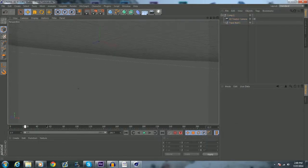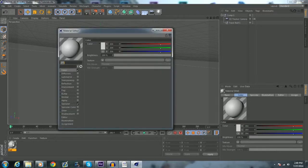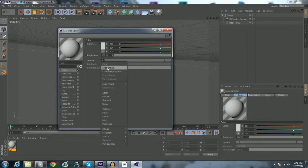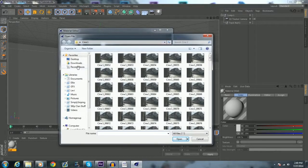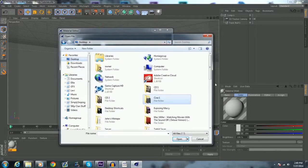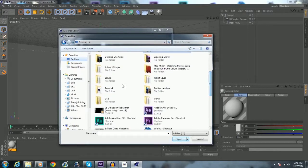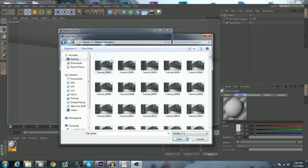And so you want to create a new material down here, by double clicking down below, or just hitting create new material. Uncheck specular, and now in the color section here, click the arrow and texture, and hit load image. And you want to go to your folder, so I want to go to my tutorial folder, material animation, click the first one.